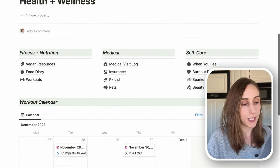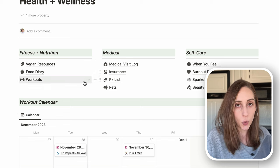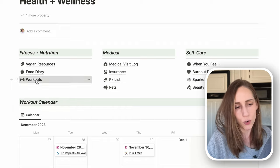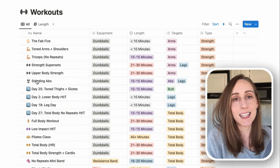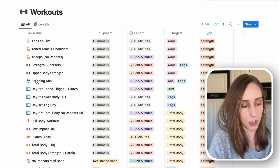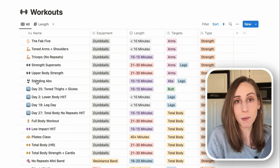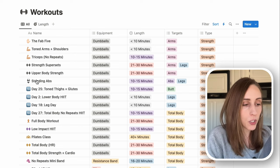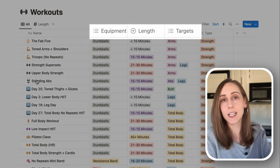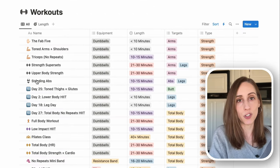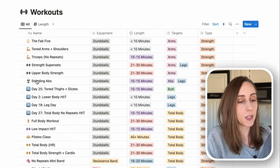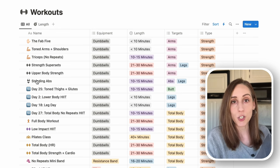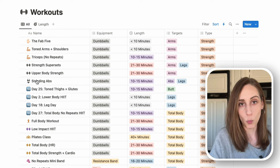What we're going to be building is the actual workout database. A database is basically like an Excel spreadsheet on steroids. Every single page in this database correlates to a different workout, and databases have properties — the equipment, the length, the targets, the type — that add context to each page. We use those instead of just a normal page because they help you filter and sort the information based on what you want to see.